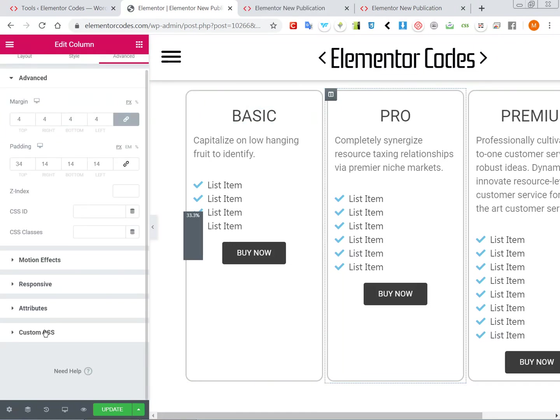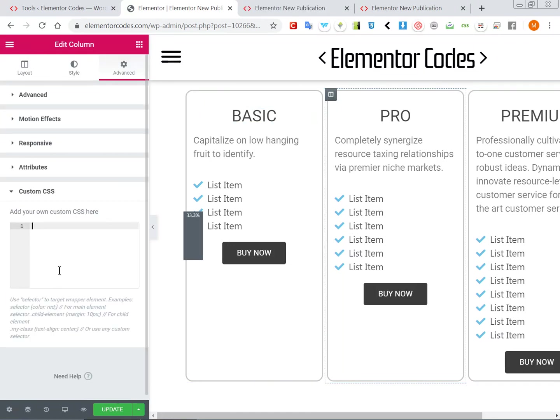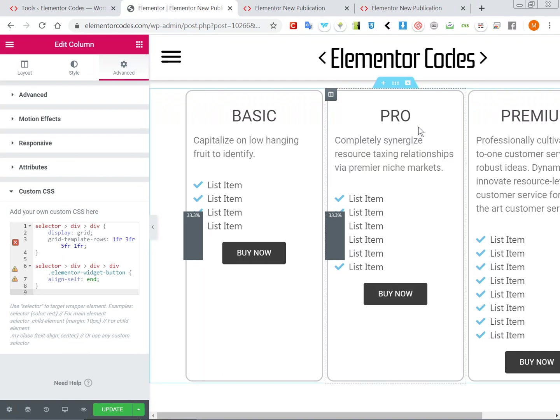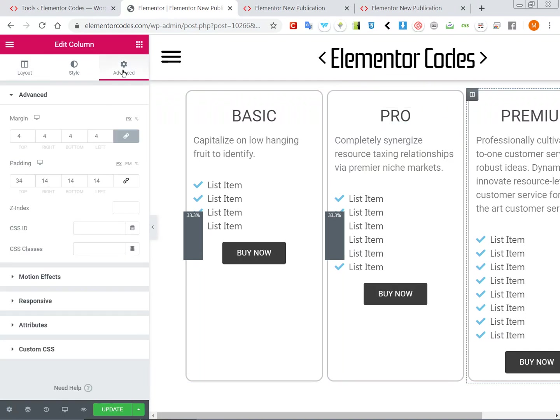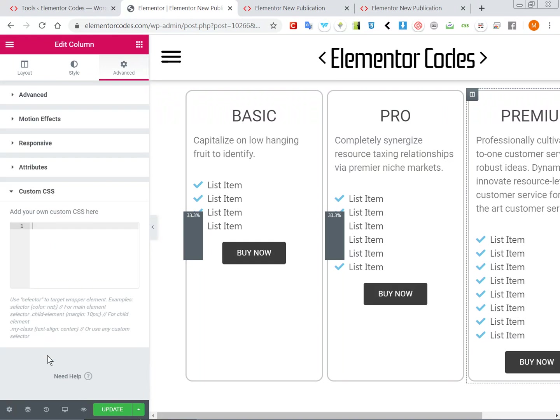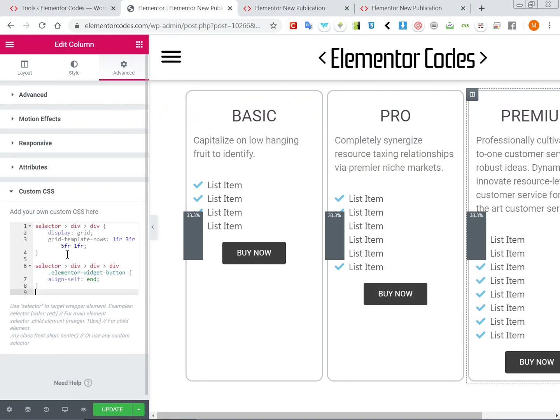All right, so now let's quickly add the same CSS to this column and then also this column. Okay, and now let's preview.